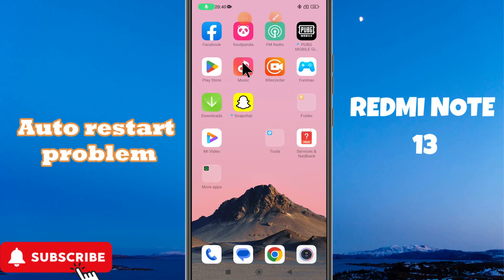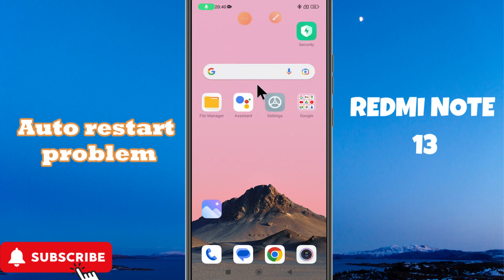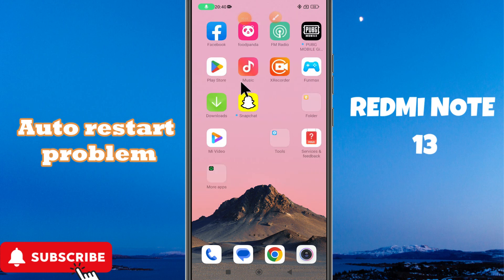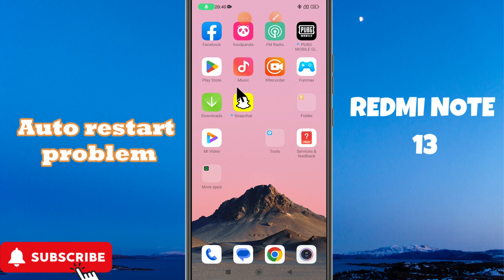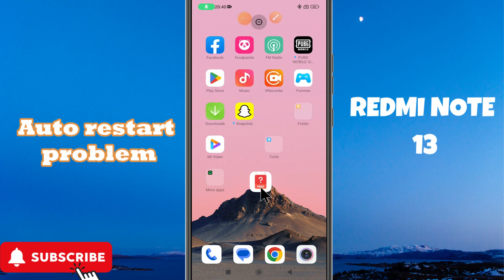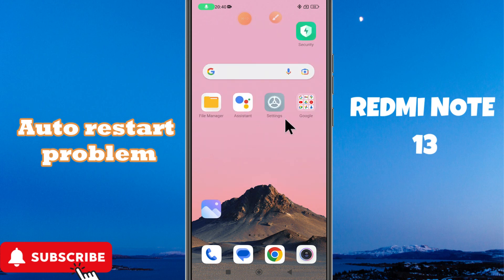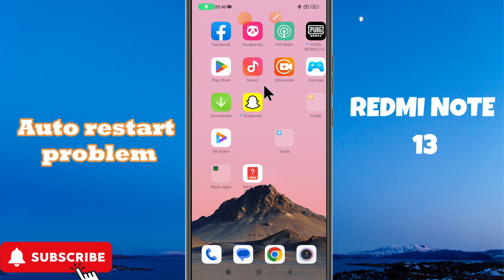Hello everyone. In today's video I will talk about the auto restart problem in Redmi Note 13. If you are facing the auto restart problem where your device restarts automatically, I will tell you how to fix it. I will tell you all the steps in this video — you just have to follow them. If you are new to my channel, don't forget to subscribe. Now let's watch the video and learn it.